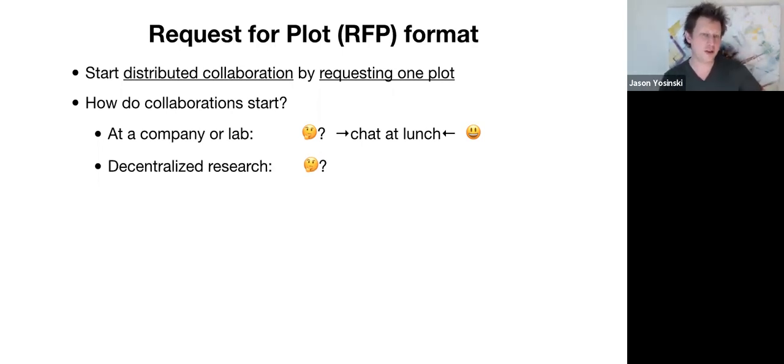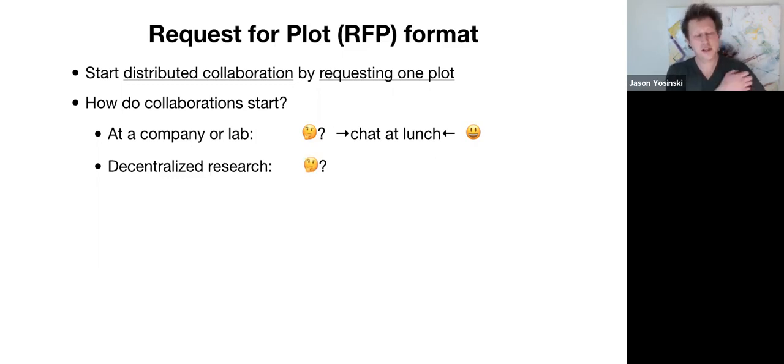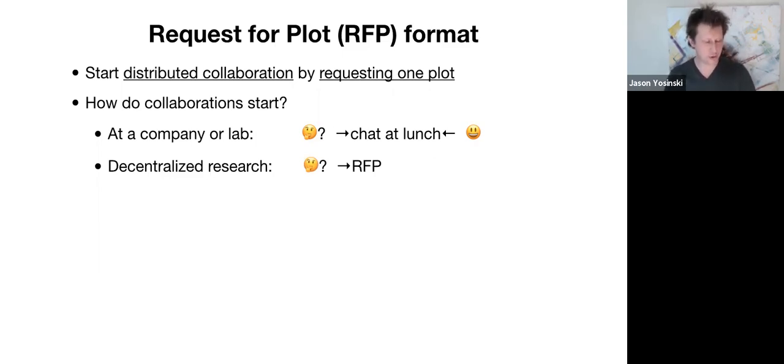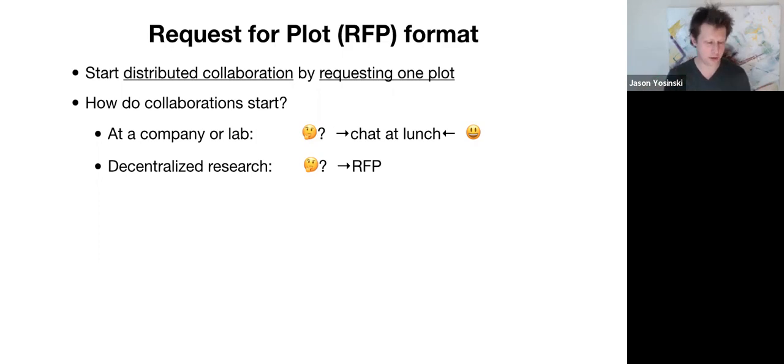So for people that don't have a company or lab and instead are trying to engage in decentralized research, the idea is that you might produce this RFP. So an RFP could be a project proposal where you say, here's a beautiful vision of what a paper could become or a best case scenario, what the final paper could look like.